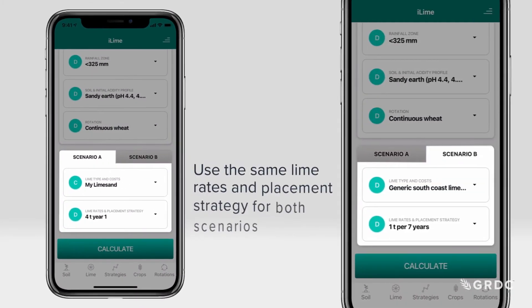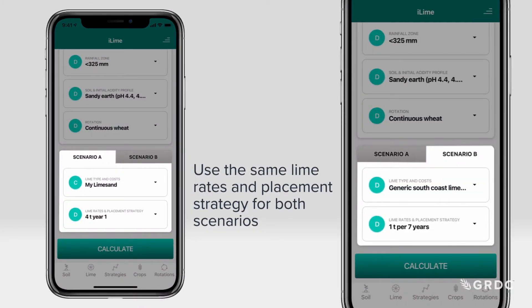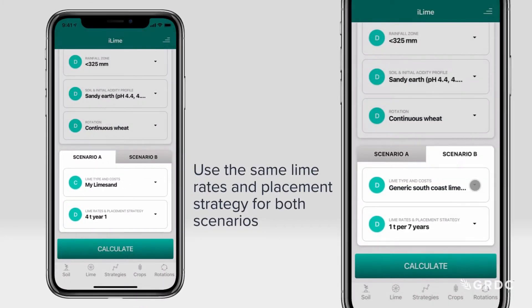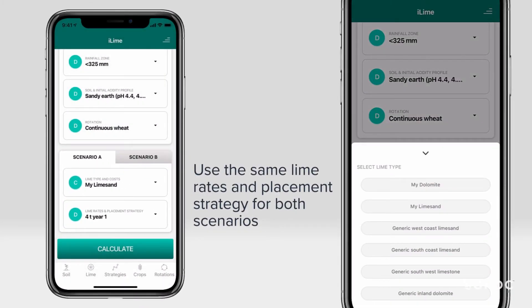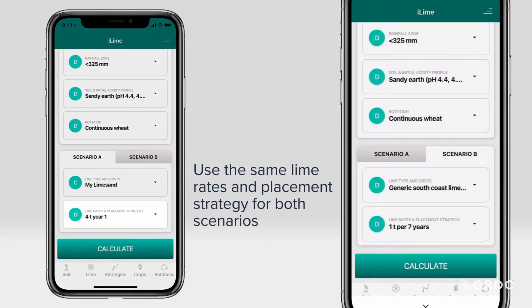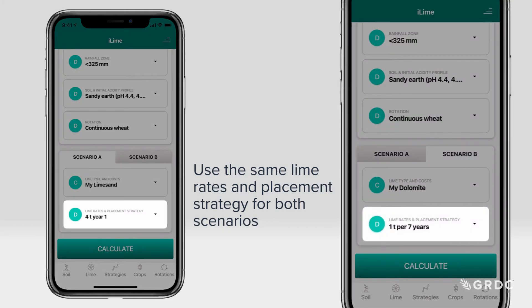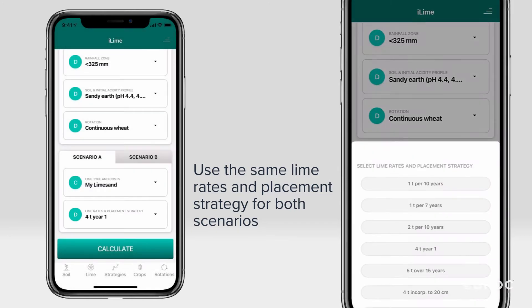It is important to use the same lime rates and placement strategy for both scenarios. Four tonne year one is a good option for comparing lime sources.